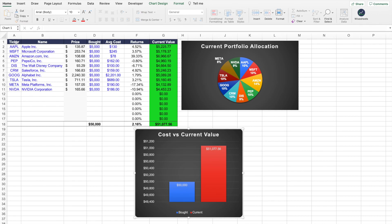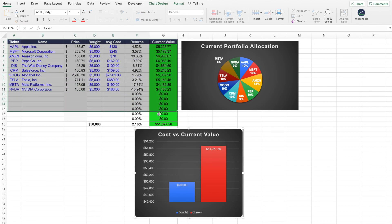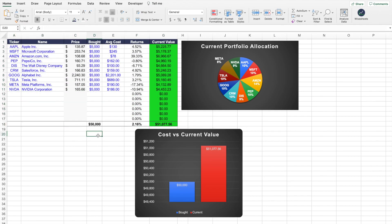Are you looking for a simple stock portfolio template that you can use right now? In this video, I'm going to share with you a simple stock portfolio template that you can use right now to track your investment portfolio in real time. The best part about this template is that it gets the data automatically for you and you can customize it to suit your specific needs.